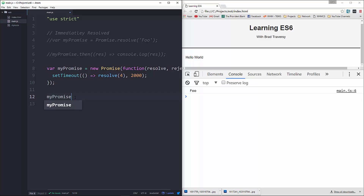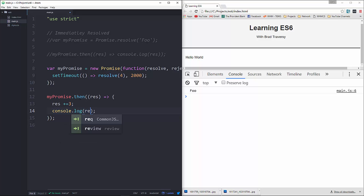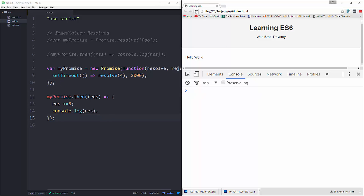Down here we'll take myPromise and say .then. In here we'll say res, set it to a code block, take that res and add 3 to it with plus-equals 3, then console.log res. We save it, reload, wait two seconds, and we get 7.